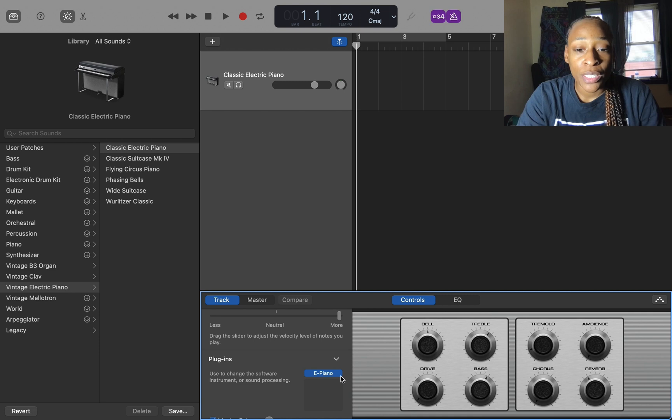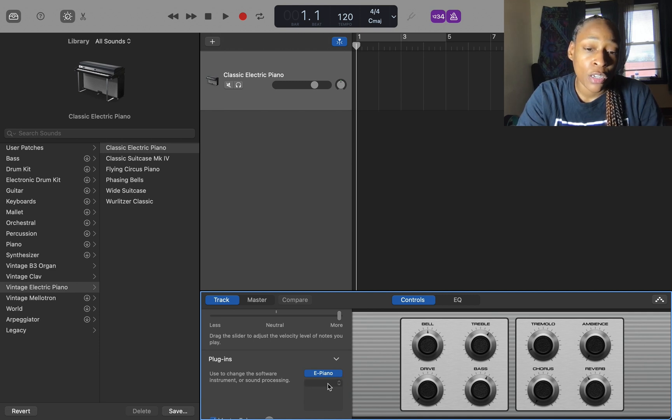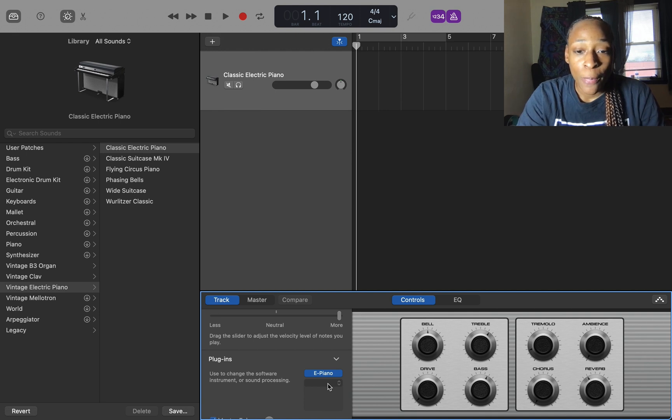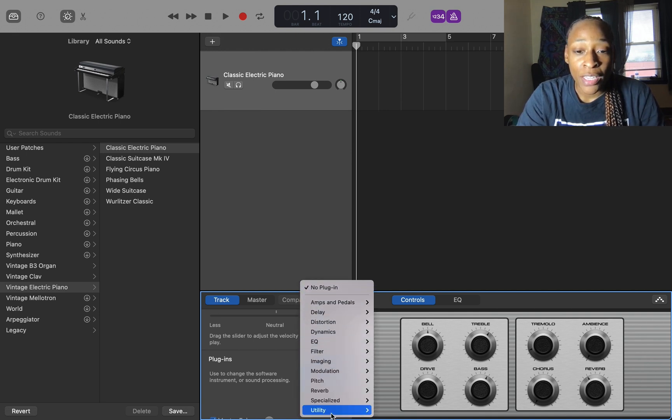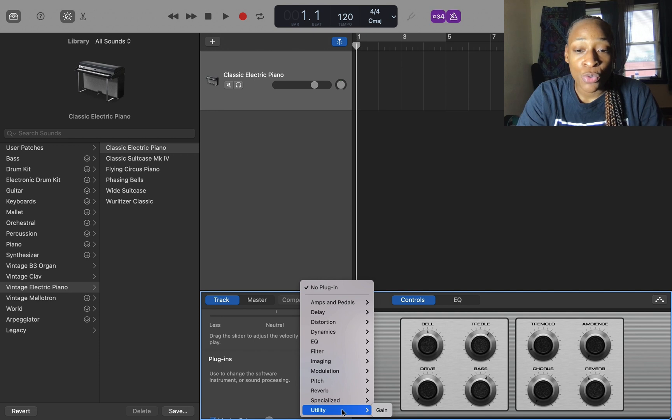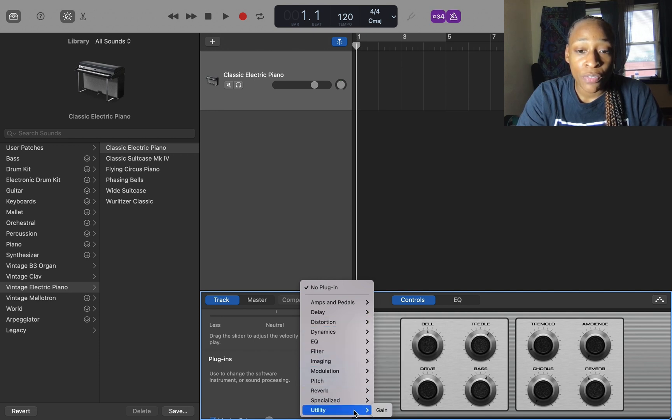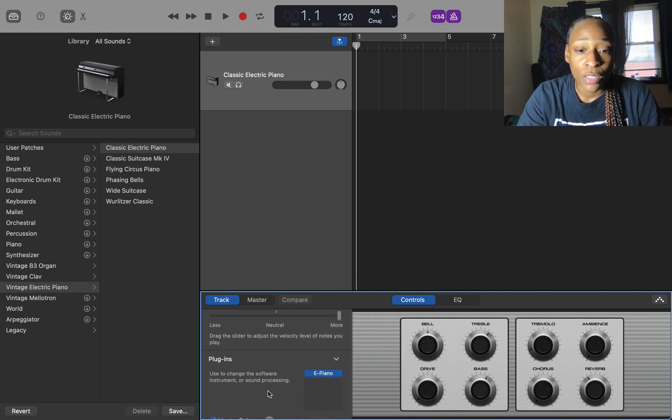but you can see I can't even do that. Also here where you can choose effects, plugin effects - if I click there, there's no AU instruments and effects available. I'm going to show you why. What you need to do to fix this is first of all close out